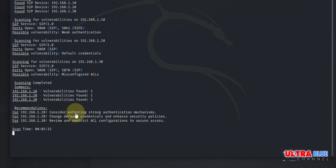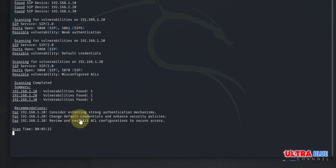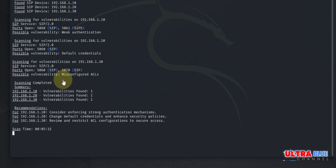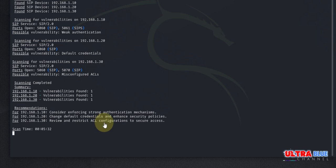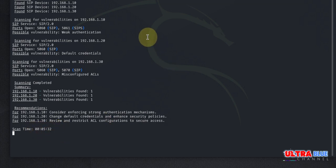Now it goes again to recommend some of the things we could do for each specific device. So the first one, it says that we should consider enforcing strong authentication mechanism because it told us that we had weak authentication here. Now, secondly, the second one was default credentials and it comes to recommend that we should change our default credentials and enhance security policies. The third vulnerability was misconfigured ACL. Now it tells us that we should review and restrict ACL configuration to secure access. And it shows that it did all the scanning in five minutes. So that is the beauty of VoIP Hopper.